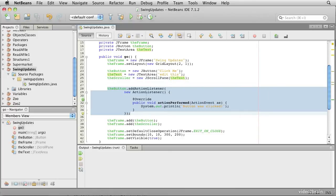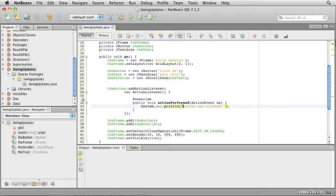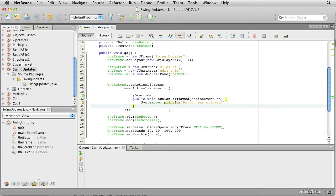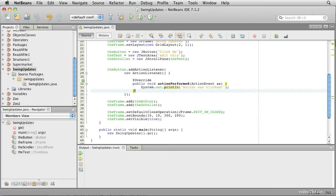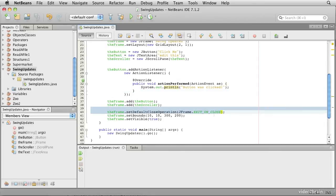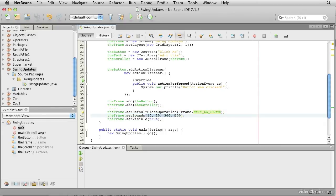We add a listener to the button. When the button gets clicked, we print out the message button was clicked. Then we add the button to the JFrame and the scroller to the JFrame, set the close operation so it will actually shut the system down, set the size and boundary of the JFrame and make it visible.